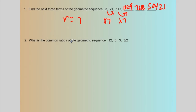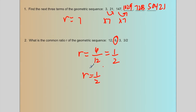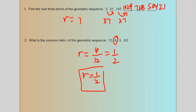Example 2 asks for the common ratio of a geometric sequence. I can tell it's going down, so it's a fraction or division. To find r, take the second term divided by the first term, which gives one half. So the common ratio is one half. You can check: 6 times one half is 3, and 3 times one half is three over two.